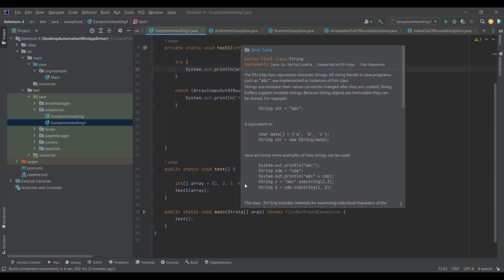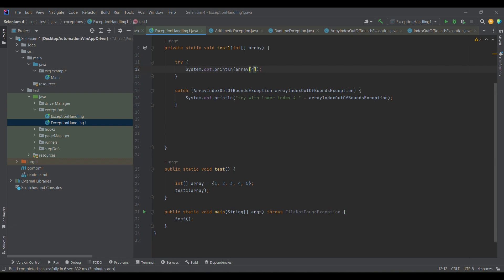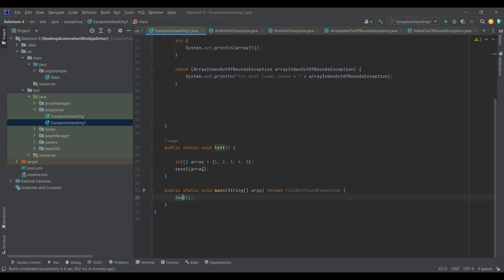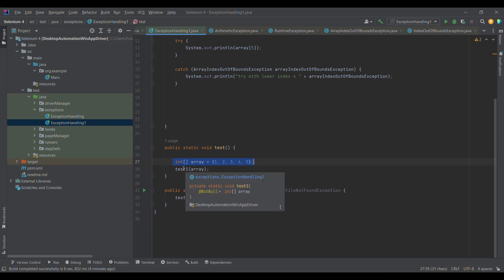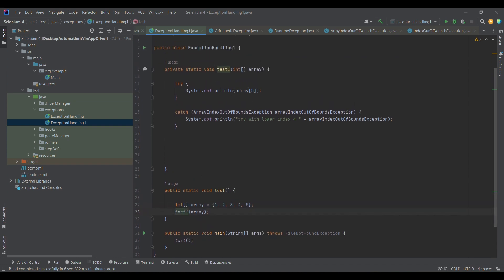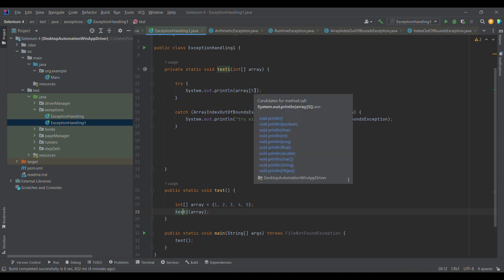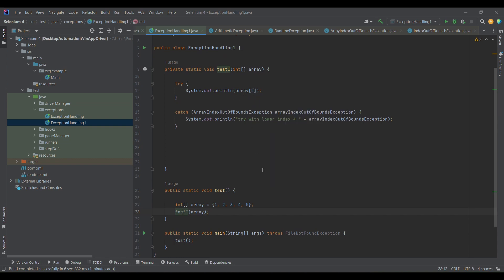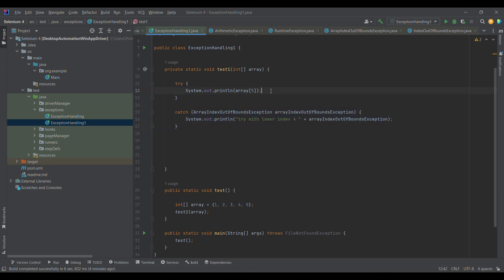This is what we were discussing last time — a basic example where we had one main method calling a test method. We defined one array having five values with indices zero through four, then called the test method, which tried to print array index five — an invalid index — so we were expecting an ArrayIndexOutOfBoundsException, and we were able to handle it using the catch block.